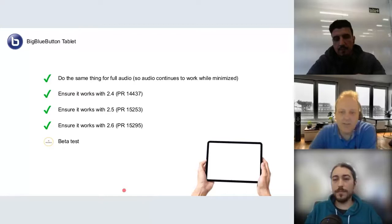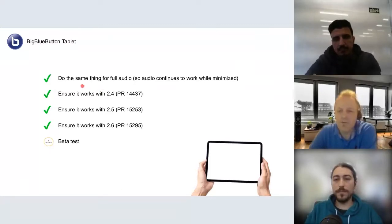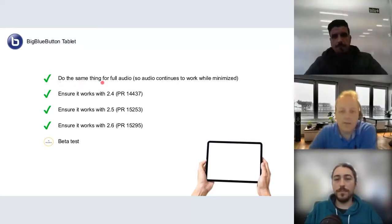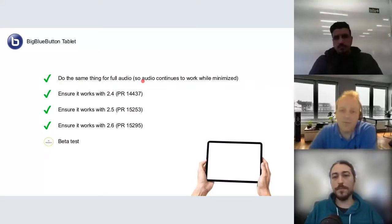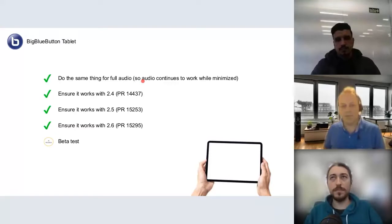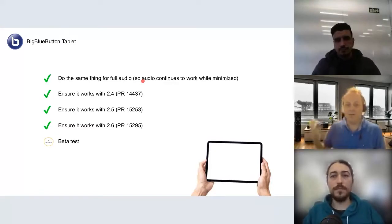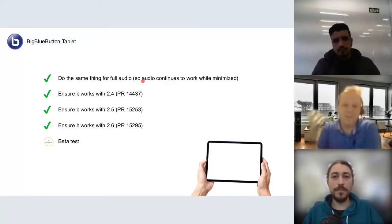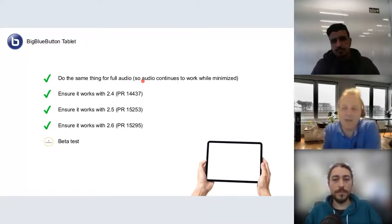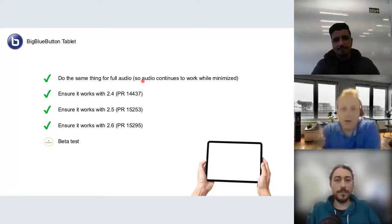After achieving that goal of screen sharing, we started to see what else we could do. One thing was implementing the same thing for full audio. Now when you join BigBlueButton using the BigBlueButton Tablet application, the audio stream is streamed by the native mobile application, which allows much better background audio.